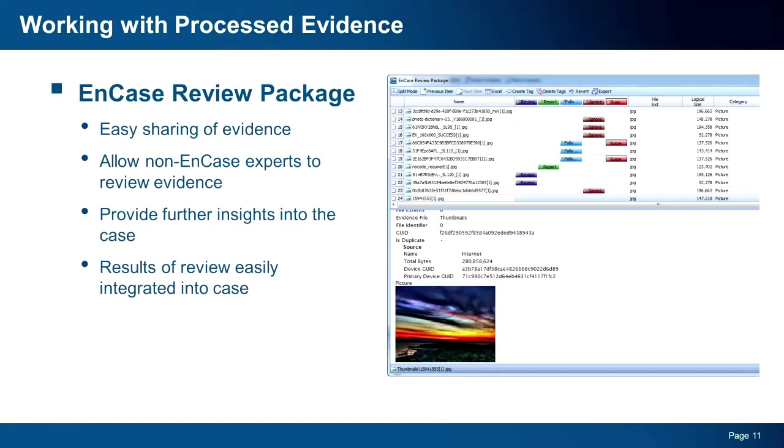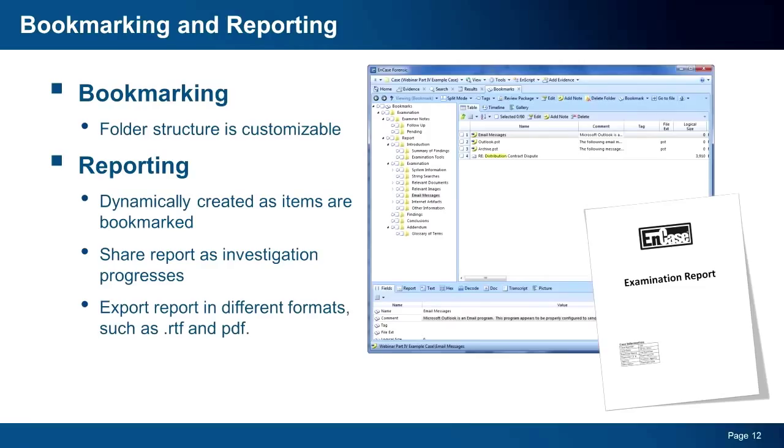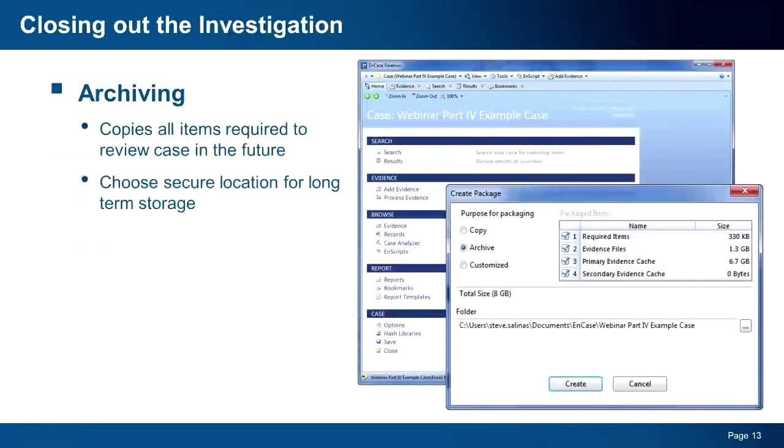As you continue your investigation, you will be bookmarking your findings. In v7, this also dynamically builds your report as your investigation progresses. This allows you to, at any time, review your report and share it with your team as needed. When your report is done, you can export it, saving in a number of different formats. Now, with your investigation completed, you can archive your case for later use.